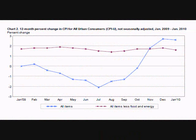The Consumer Price Index measures the changes in retail prices for goods and services. In the U.S., it is considered the number one indicator for inflation and it is one of the main economic reports the Fed uses when determining when to change interest rates.